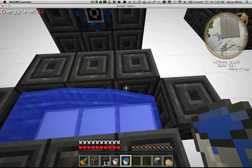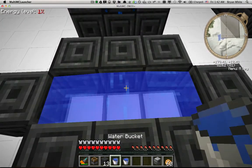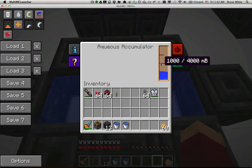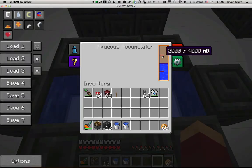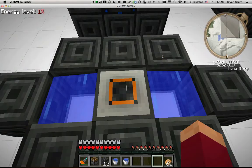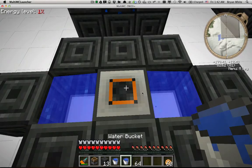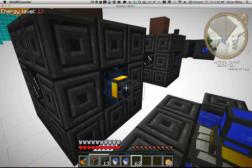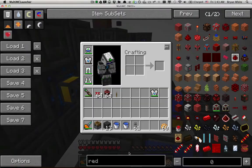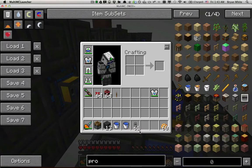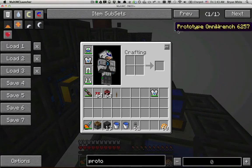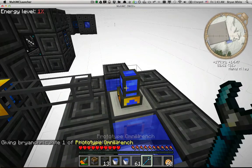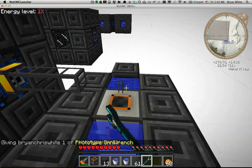We're going to attempt to make an infinite water source and plop the aqueous accumulator down in the middle so it gets water. I'm not sure exactly how quickly it gets water — it may actually get water faster if we put liquid on all four sides instead of just two. I just wanted to do a preliminary test here, and then I'll come back later and do a second video showing even more methods.